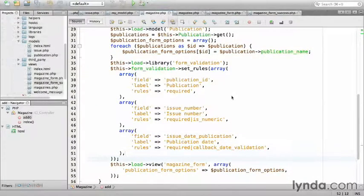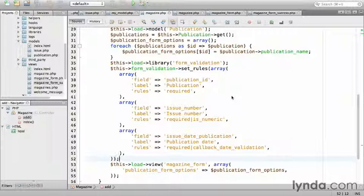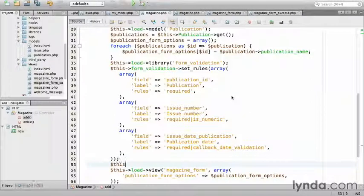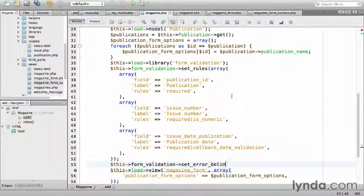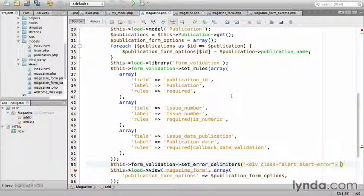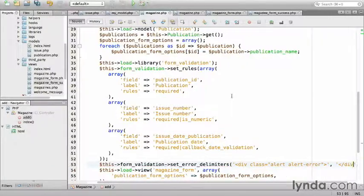By default, the error messages are wrapped in a paragraph tag. Let's spruce things up a little bit by setting the error message delimiters. The method takes two arguments, the opening and the closing delimiter. This form_validation set_error_delimiters, have an opening div with a class of alert and alert-error, then followed by a closing div.